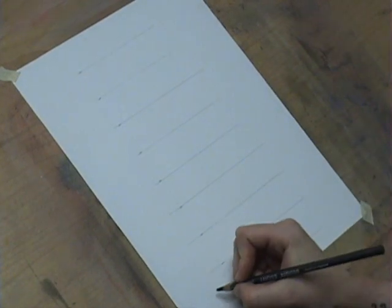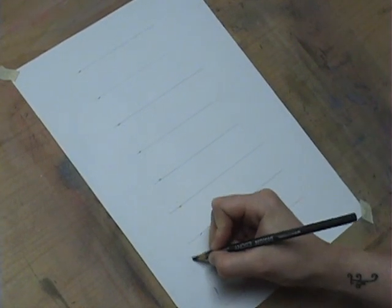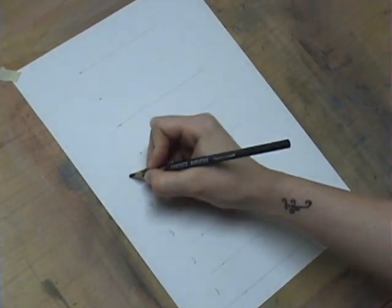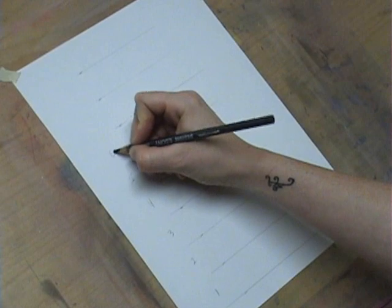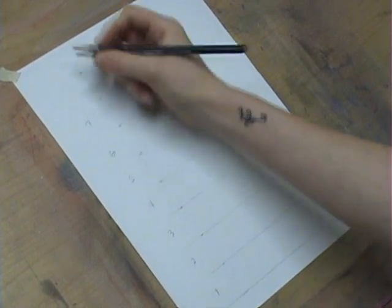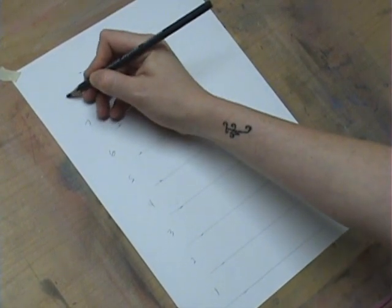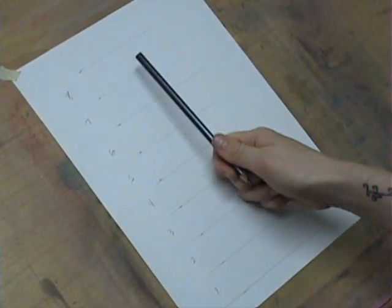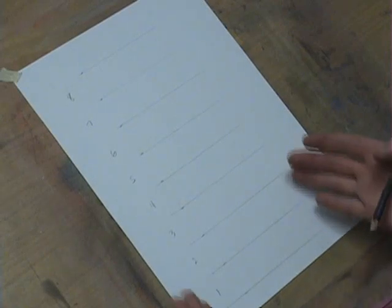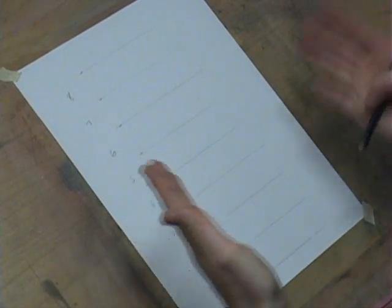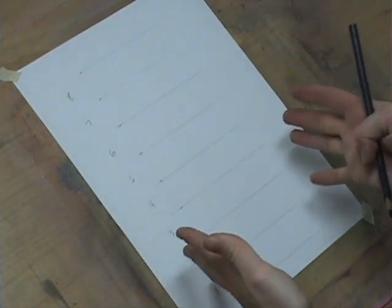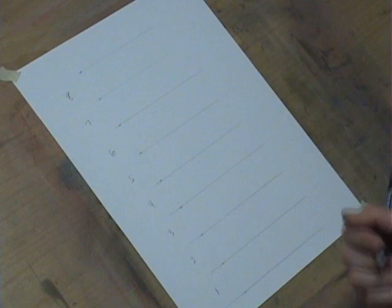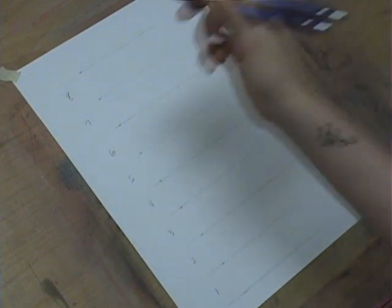now believe it or not, each one of these lines has a name. First we're going to label them by number. But each one of these lines is a point of the body. So I'm going to go ahead and label them on the side here, and I'll probably speed it up, because you don't want to have to watch me write for like two minutes. But this is just so that you can get it kind of ingrained in your head.